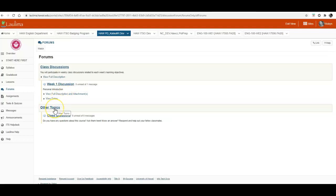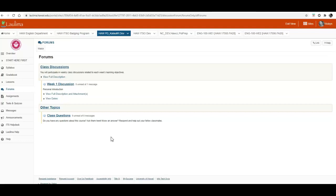And then under other topics we have class questions. So here if you have any questions about the course you can leave a question here. If you know the answer feel free to answer it. This is a really nice place for you to help each other out with any information that you'd like to know and to share over the course of the semester.